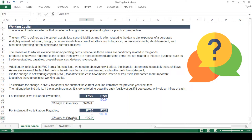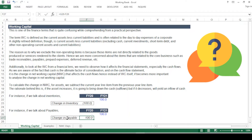To summarize the convention: for assets, subtract the current year value from the previous year value — an increase in assets indicates cash has been spent, shown as a negative sign. For liabilities, subtract the previous year value from the current year value — an increase in liabilities denotes a positive sign because the amount has not yet been paid.